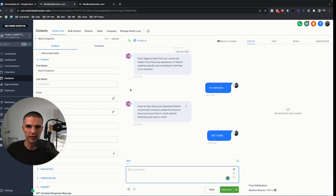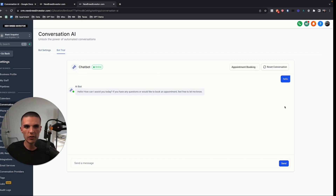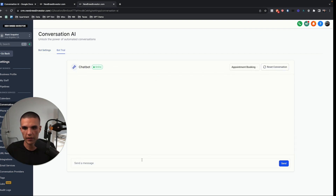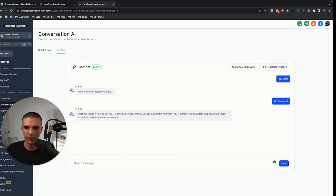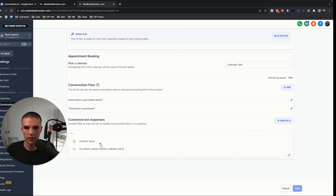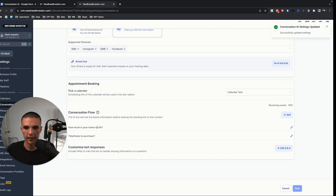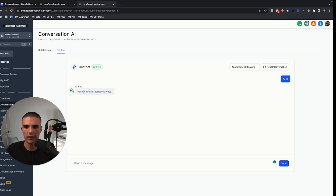Instead of going between sub-accounts to test things out, we can now use this new bot trial feature — new as of the last two or three days. So I can say 'hey there,' and this is the AI bot automatically responding. I can say 'I'm interested' and it says 'we'd love to assist you to schedule an appointment, please click the following link.' Where it's getting this link from is back in the settings. If I reset the conversation and say hello, it says 'how can I assist you today?' — just providing a prompt response.